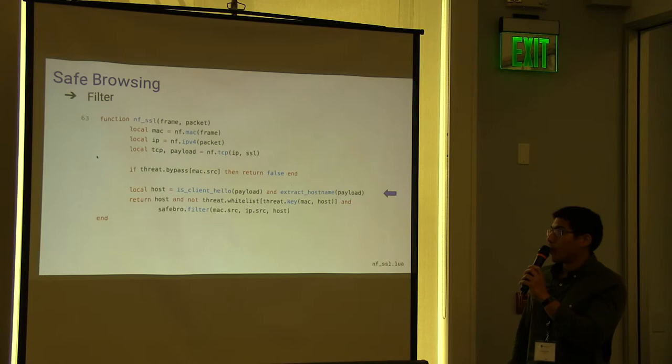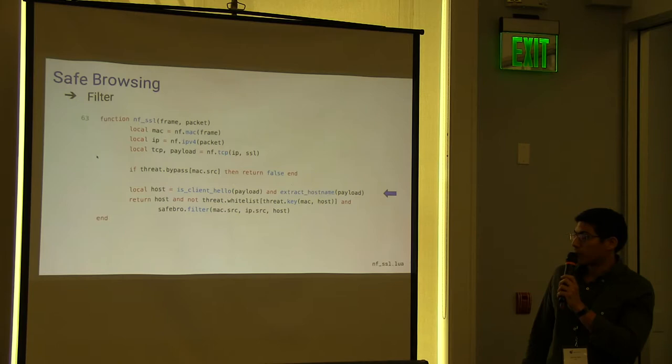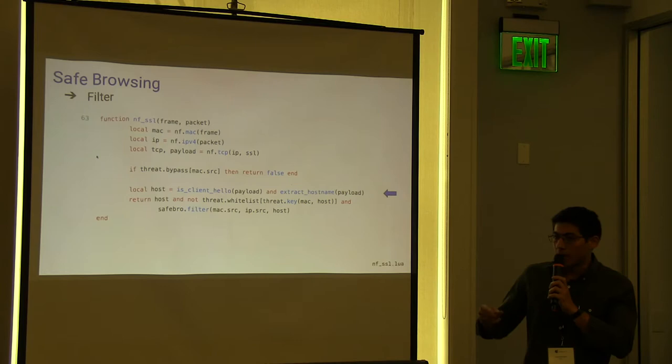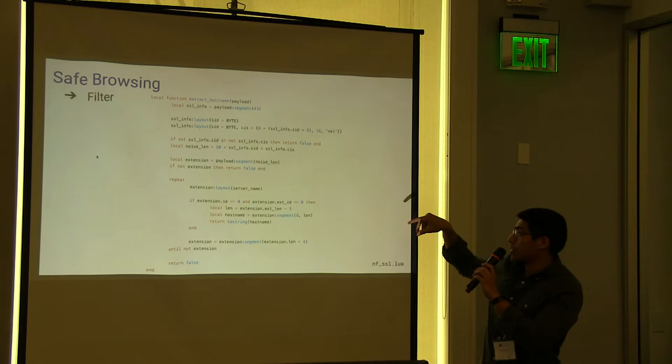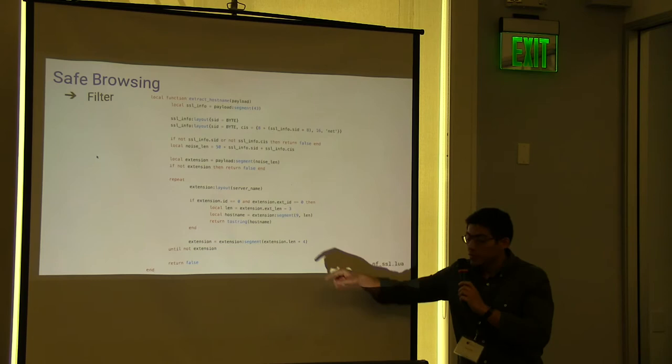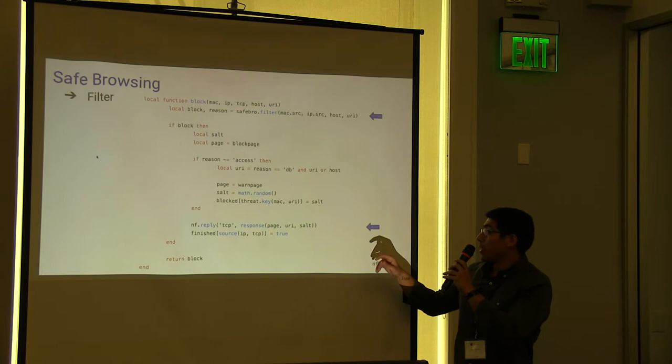And this is how we block SSL. SSL has an extension called ClientHello that communicates the website. So we just parse that packet, looking for the extension. And once we find the ClientHello extension, we extract the hostname with the LuaData.